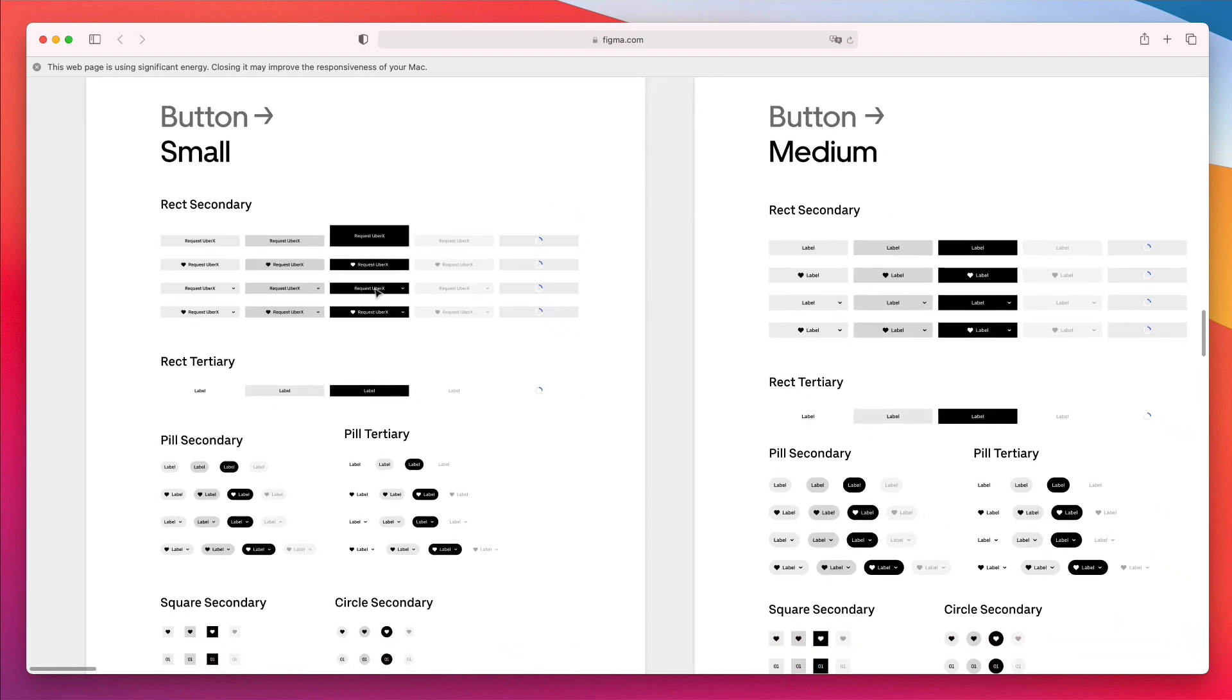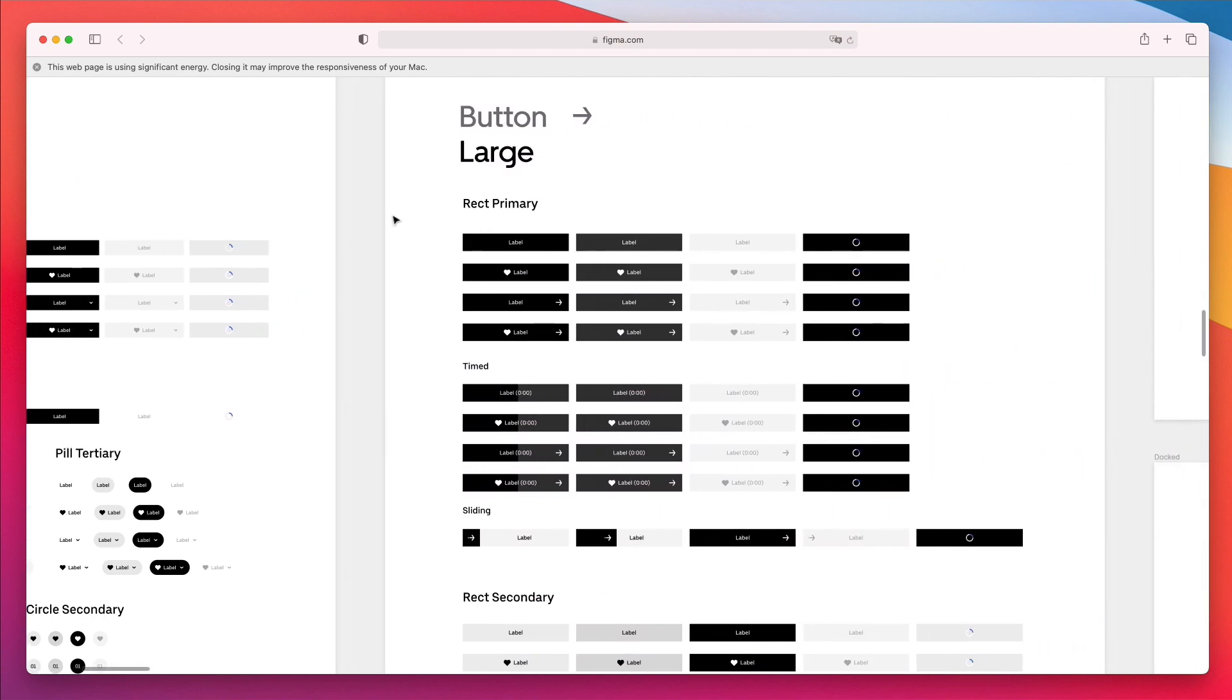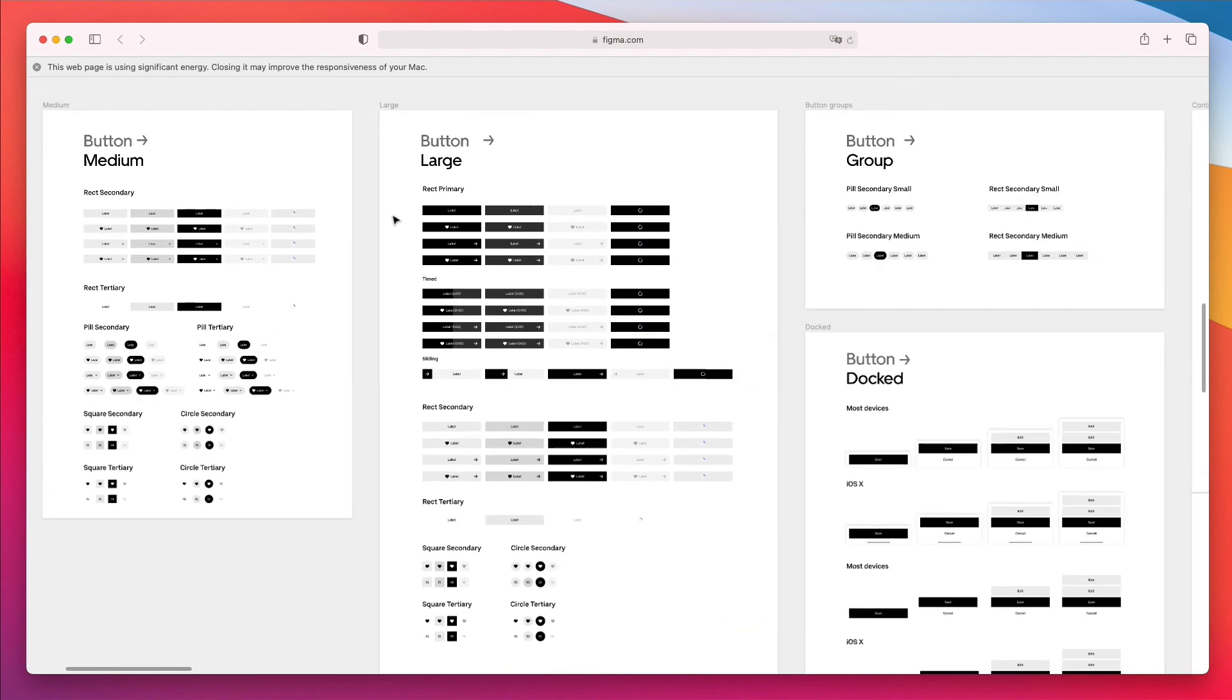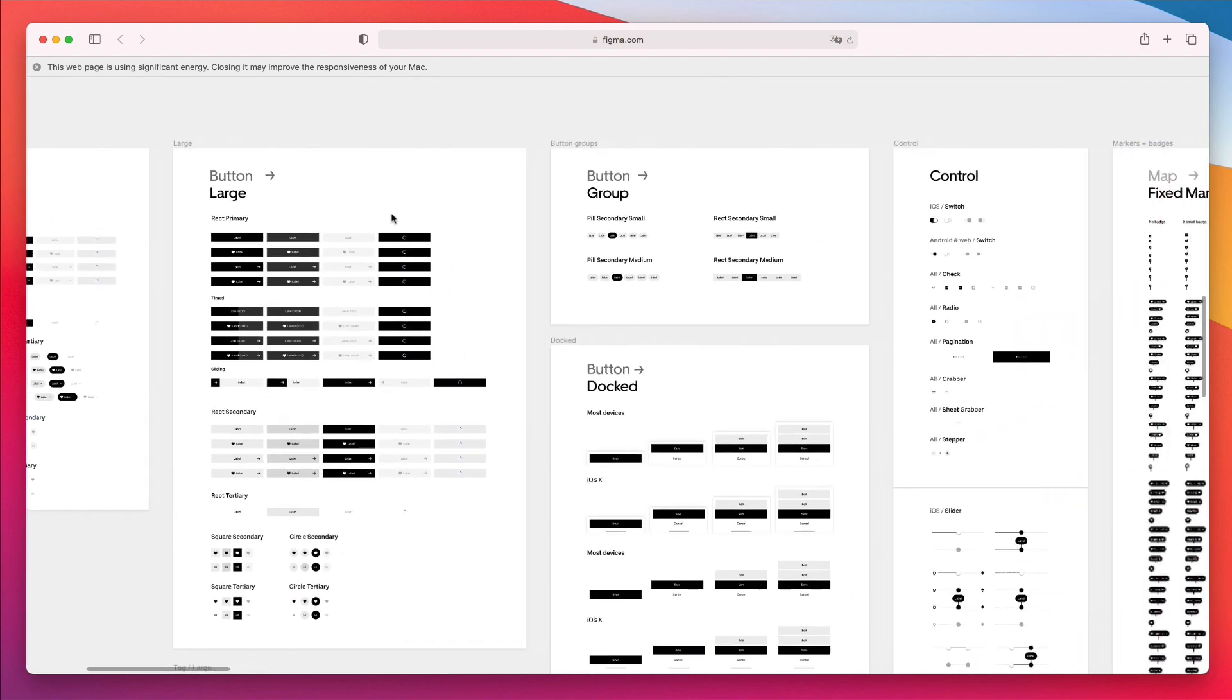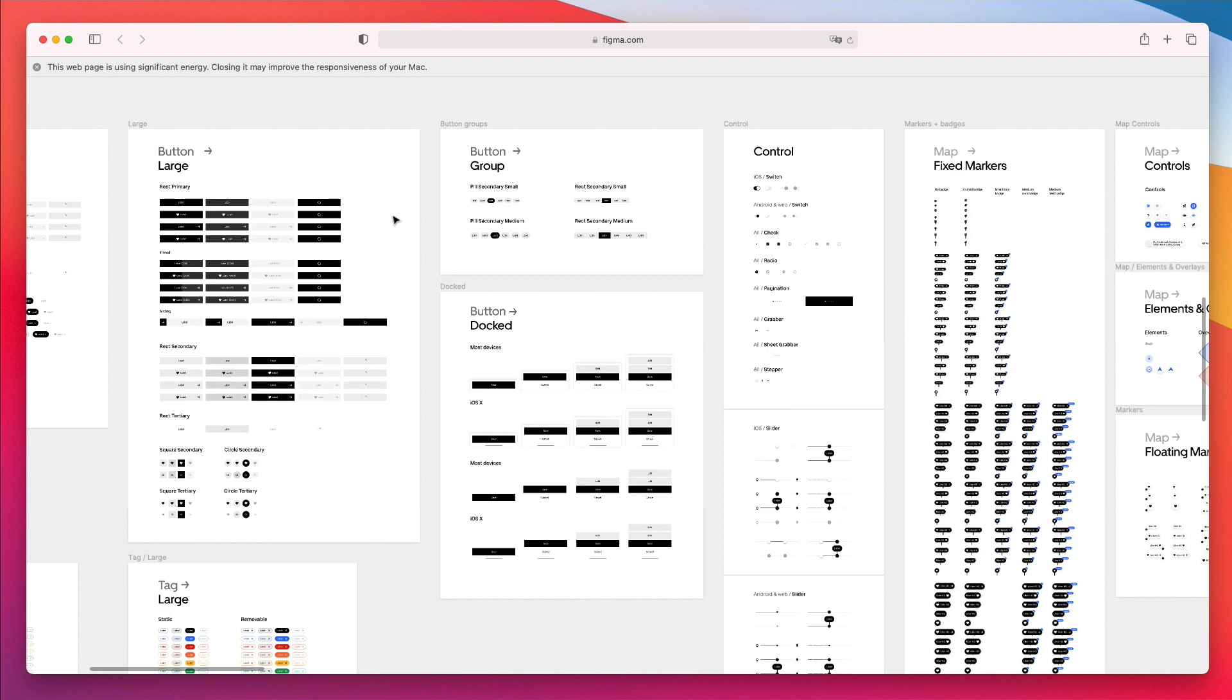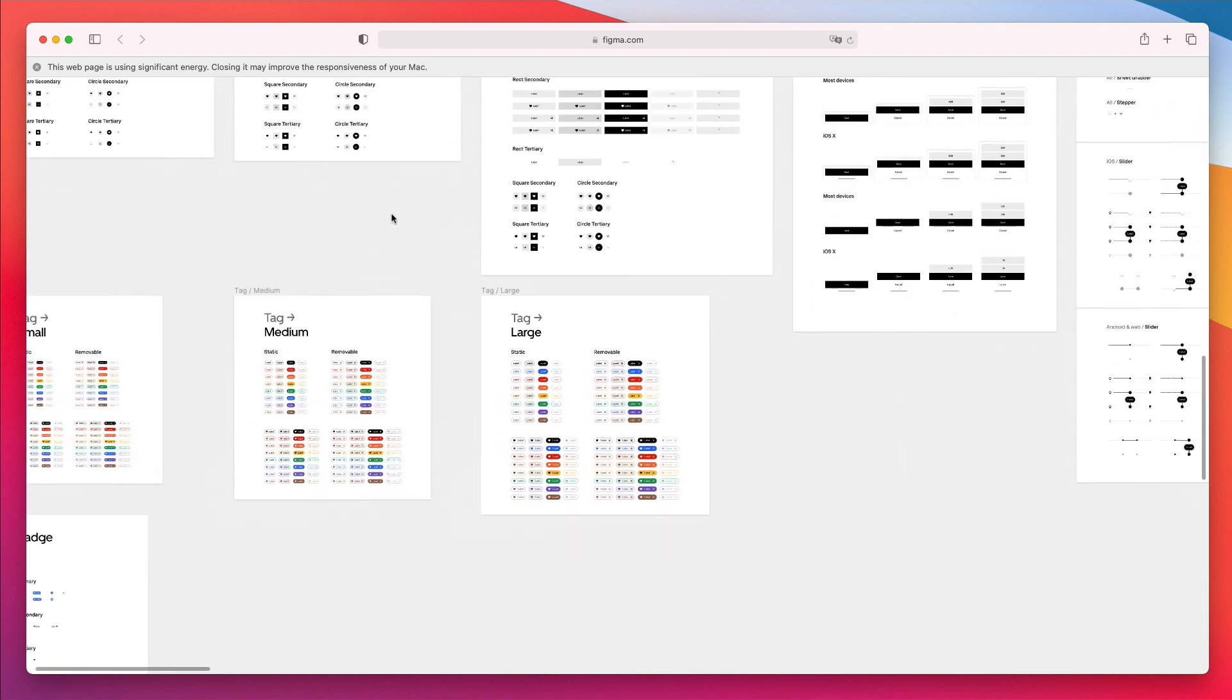Definitely something to keep in mind whenever you're creating a design system. As you can see, buttons aren't just in one size—they're in small, medium, and large sizes, depending on where you want to use them and what makes more sense in that particular part of the app.